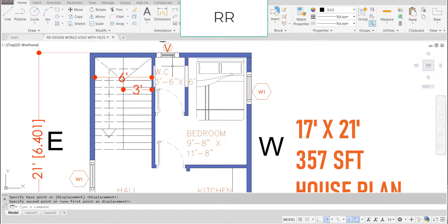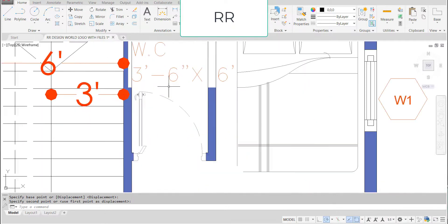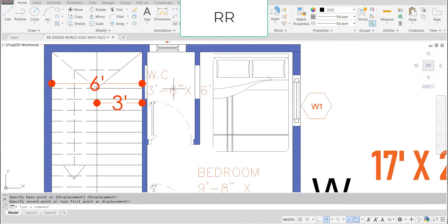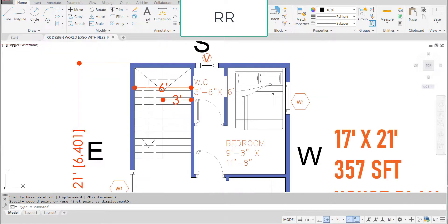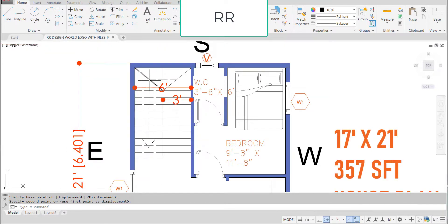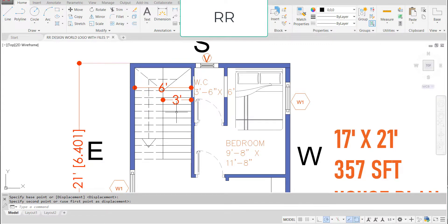This bedroom having the attached water closet with the dimensions of 3 feet 6 inches in the horizontal and 6 feet in the vertical direction. This is the window provided for bedroom and this is the internal staircase. The staircase total width is 6 feet and each flight width is 3 feet.